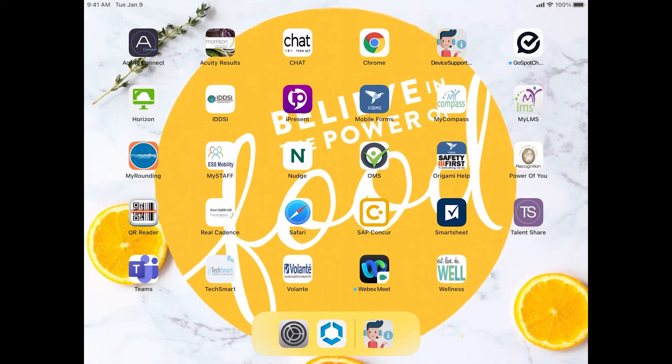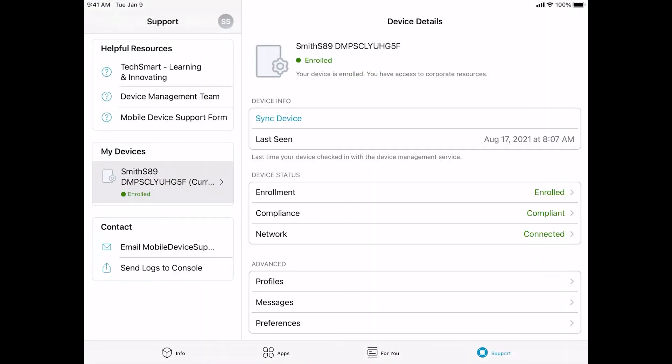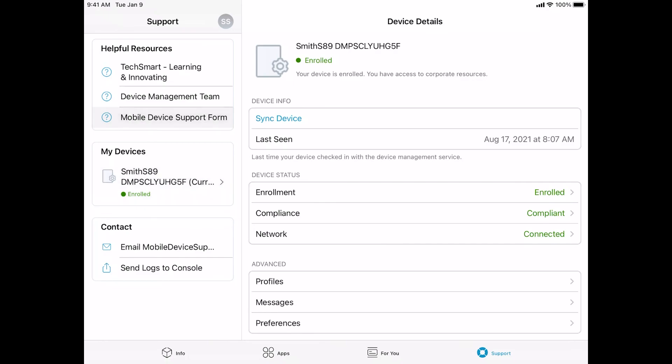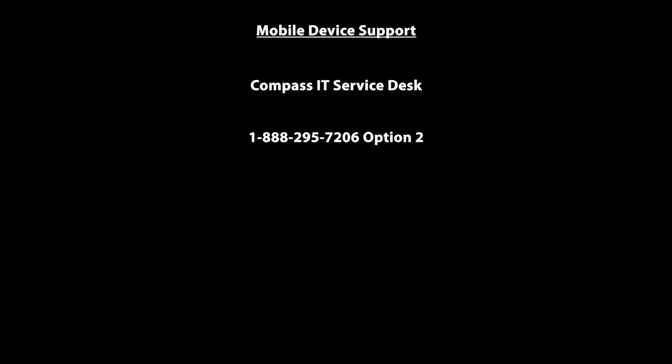Another way of accessing the device support form is in Hub. Launch Hub. Tap the support field and then tap Mobile Device Support Form. Should you still need assistance, the Compass Group IT Service Desk can help you as well. Please dial 1-888-295-7206 and then press Option 2.